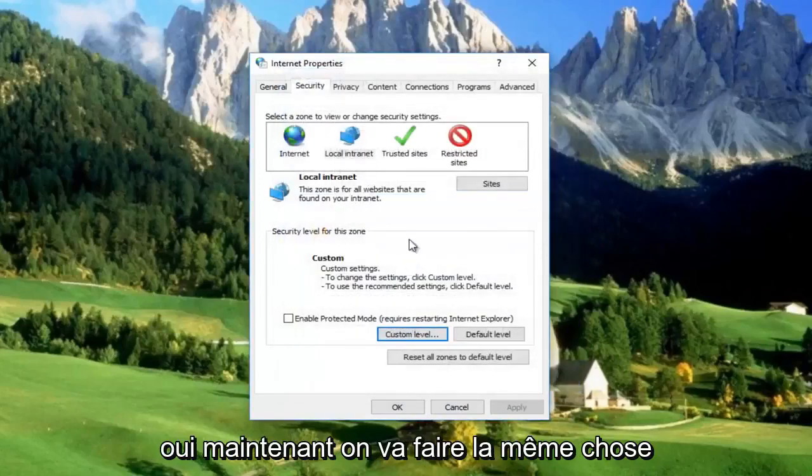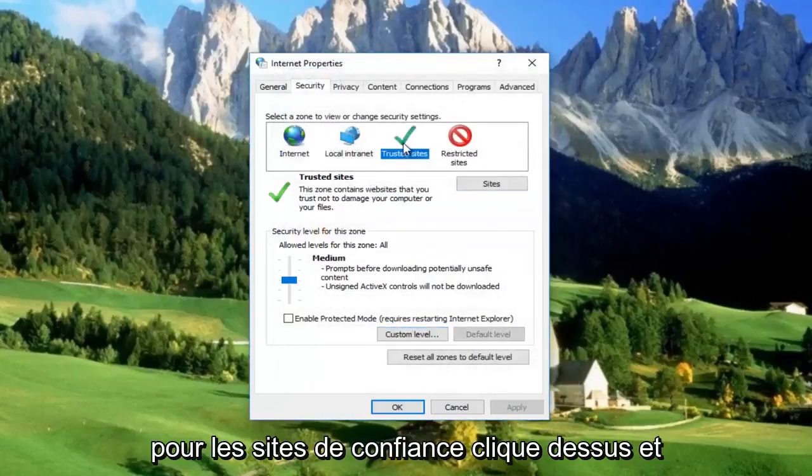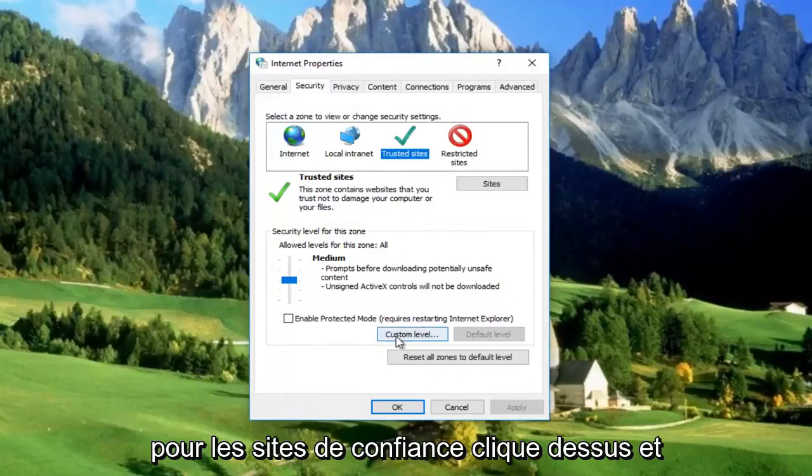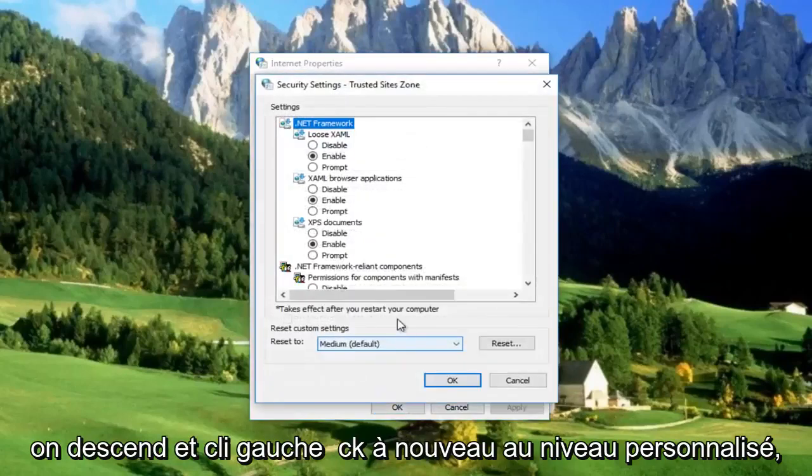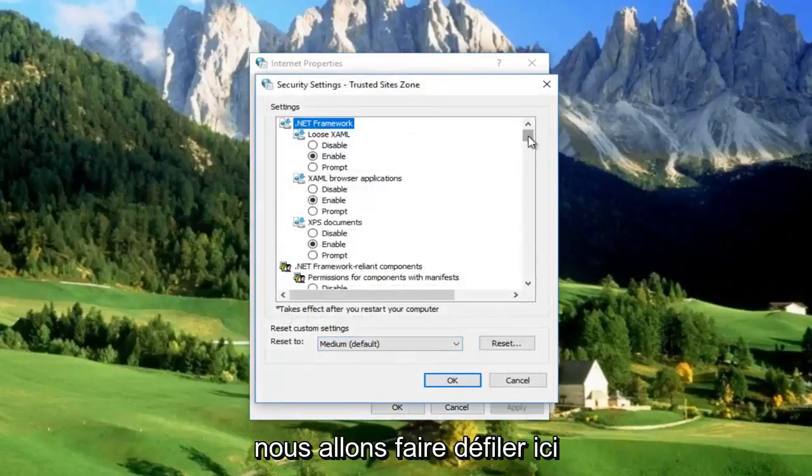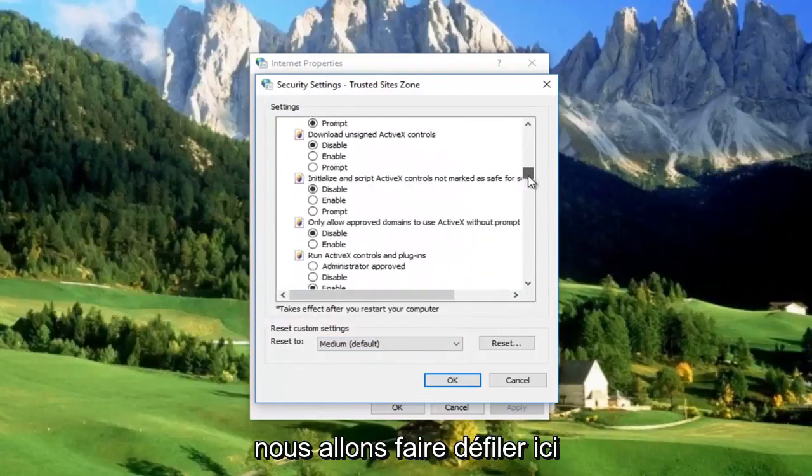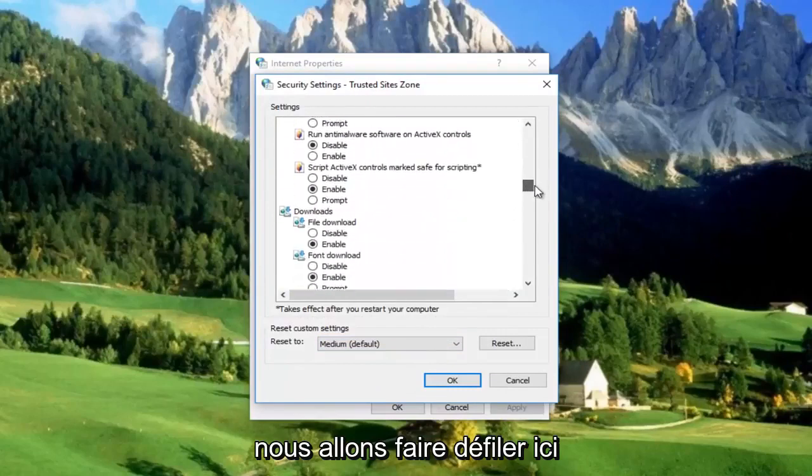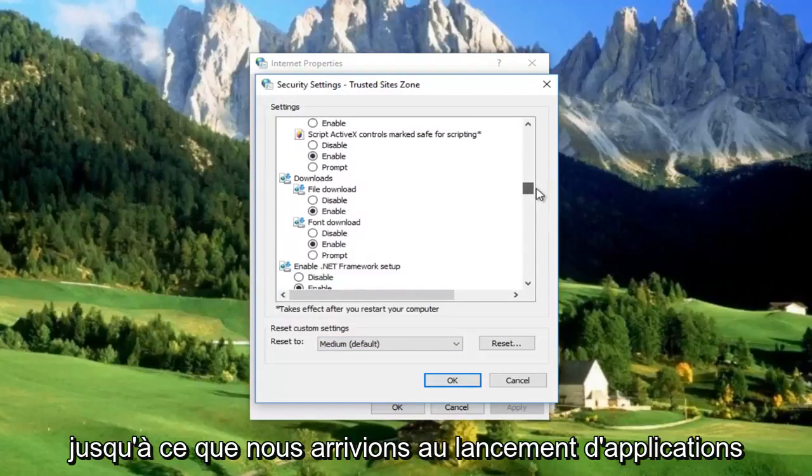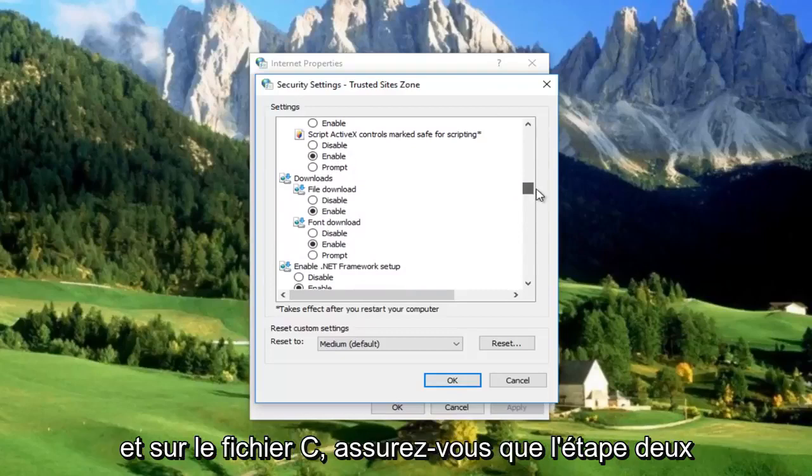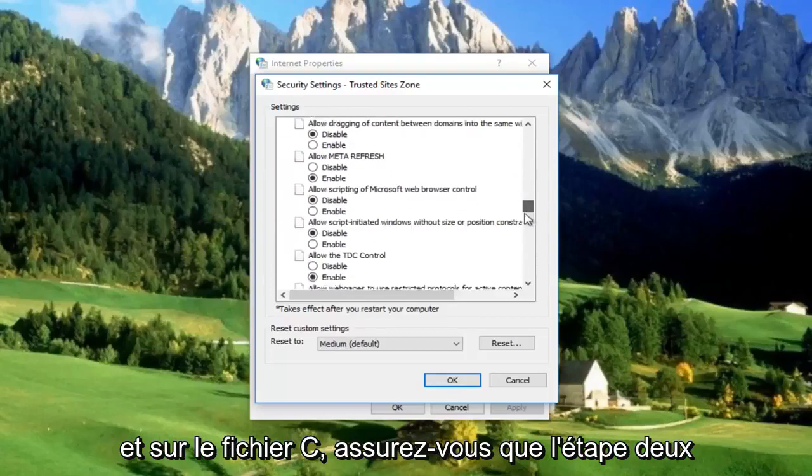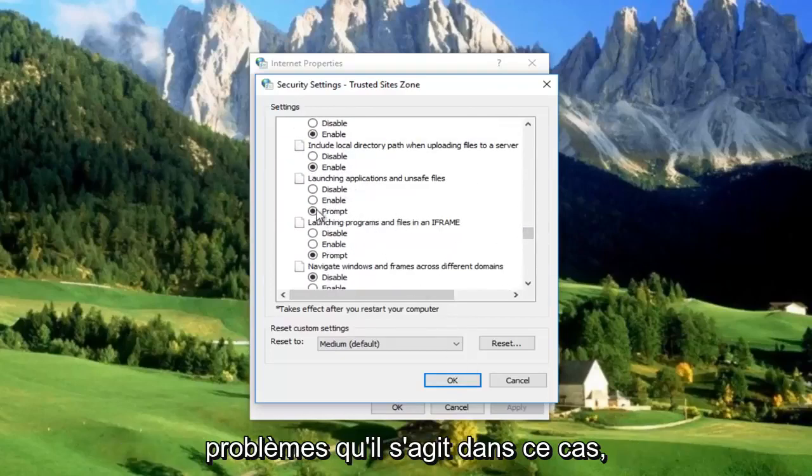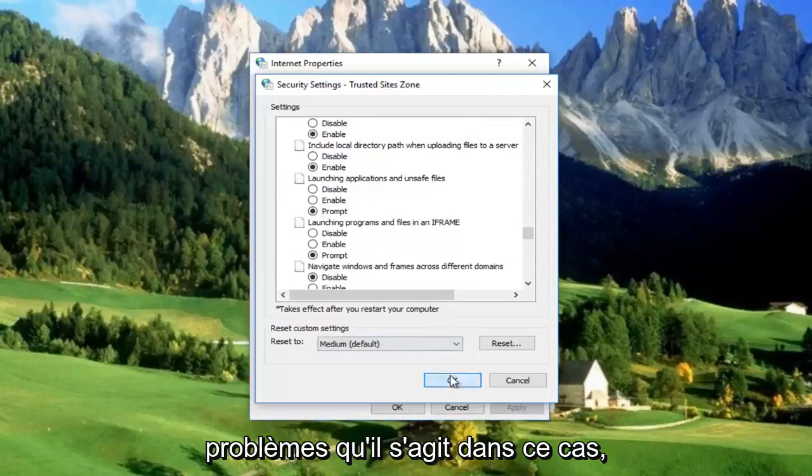Now we're going to do the same thing for Trusted Sites. Click on it, then go down and left click on Custom Level. Again, we're going to scroll down here until we get to Launching Applications and Unsafe Files. Make sure that's set to Prompt, which it is in this case.